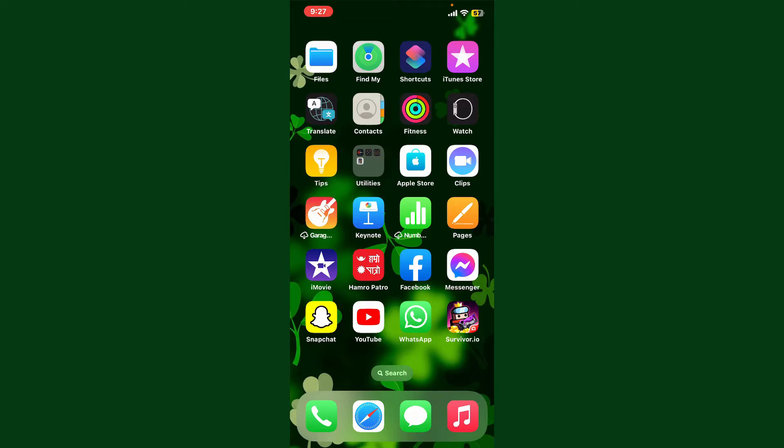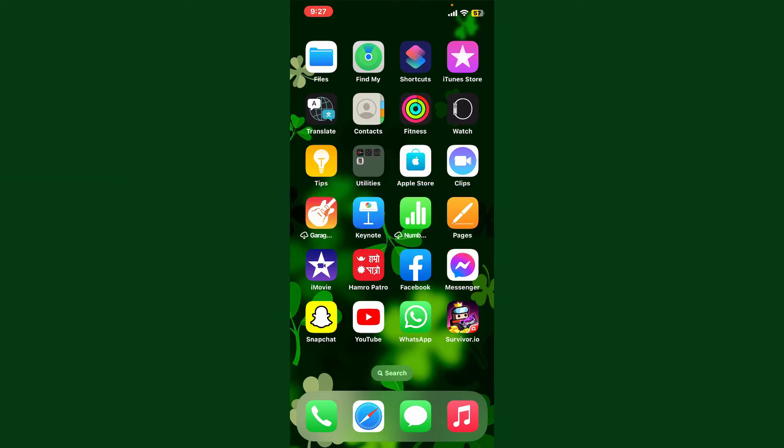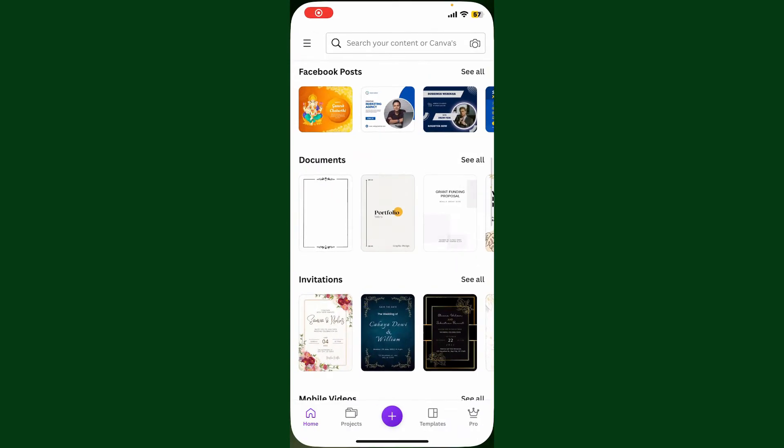Hello everyone, welcome back to another tutorial video from Webtech Tutorial. In today's video, I'm going to show you how to sign out of Canva application on your iPhone. So let's get started without further ado. Launch and open your Canva application.